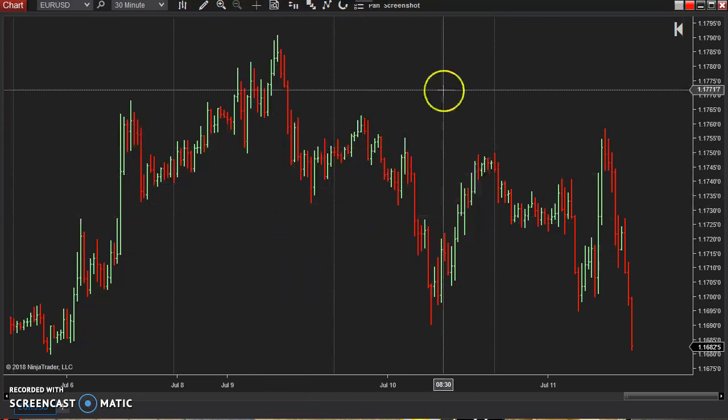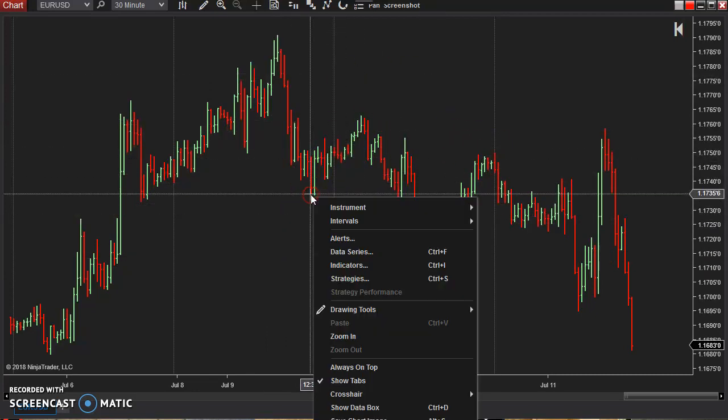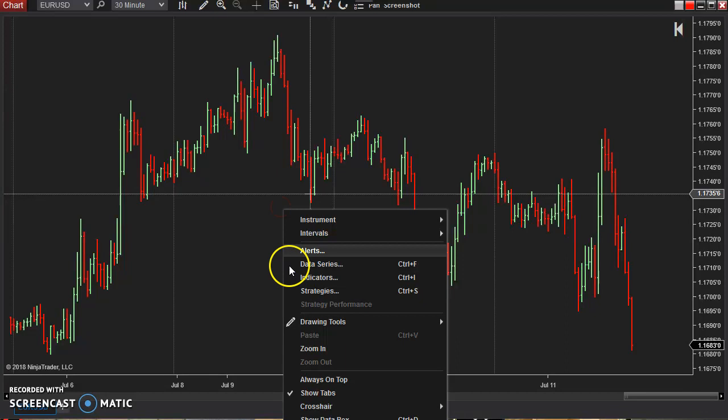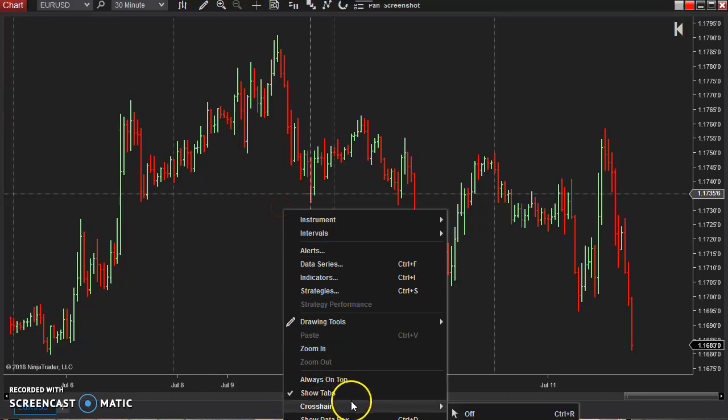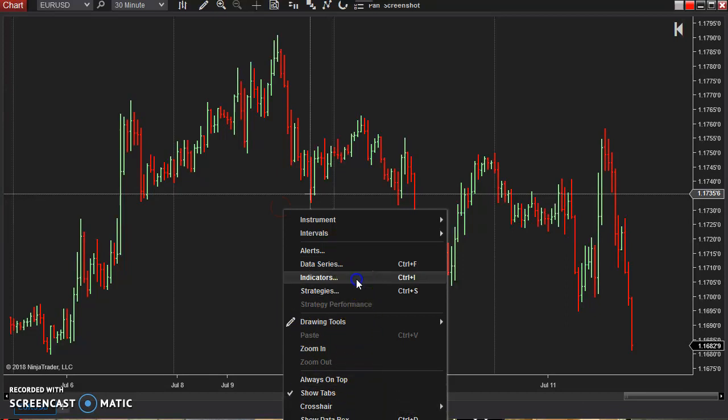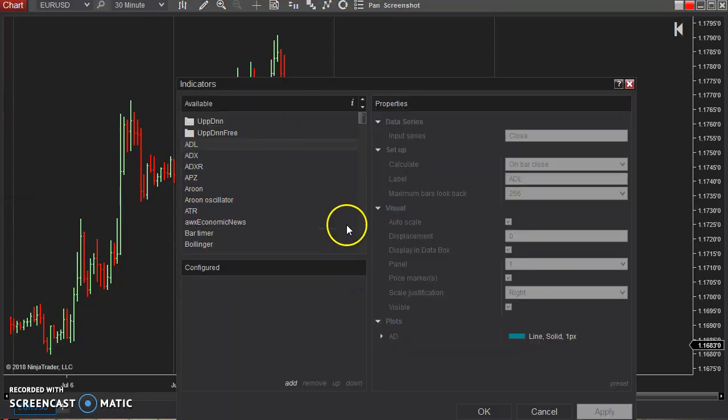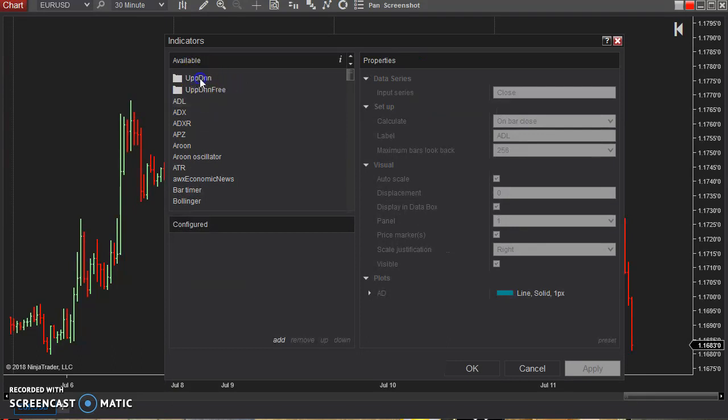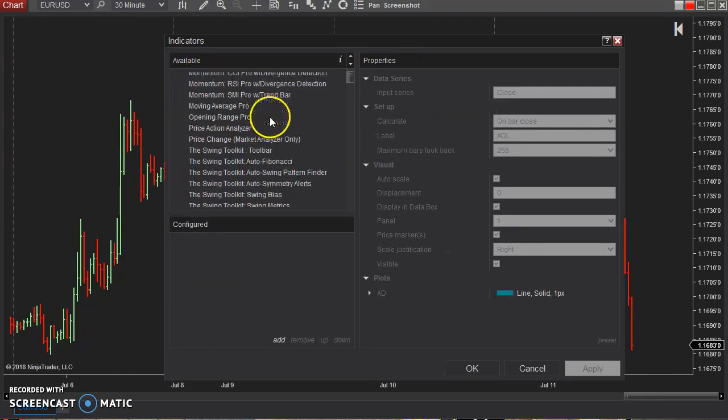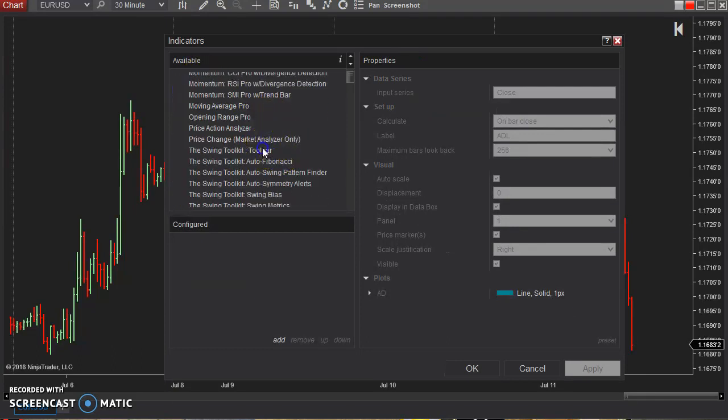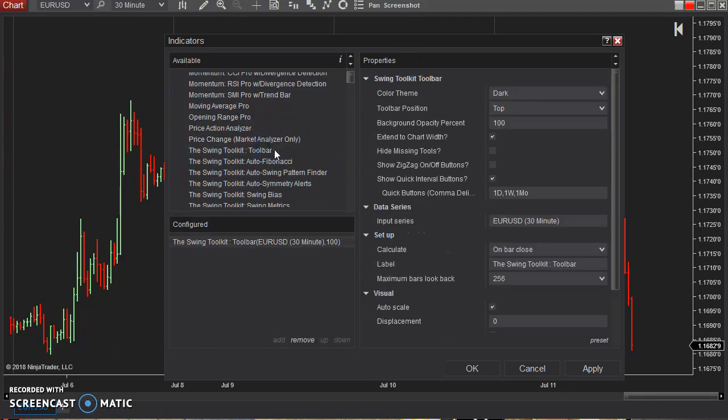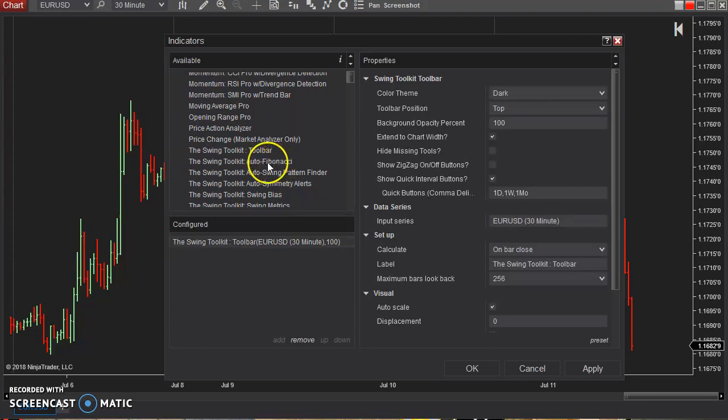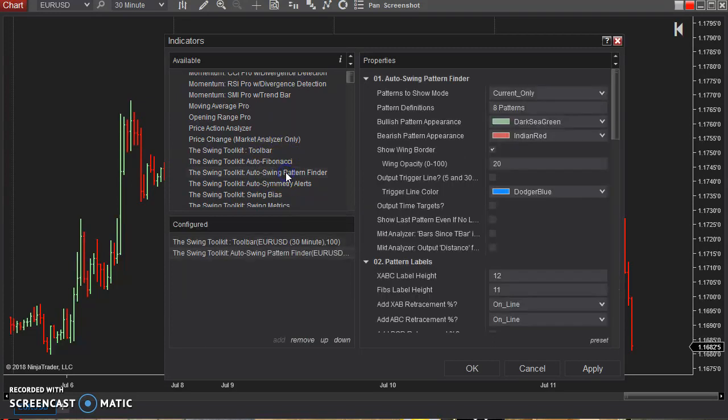So first just open up a chart and you want to set up this chart with a couple indicators here. I'm going to right click and go to indicators, go to the up down folder, I'm going to add the toolbar and this particular video I'm going to add the auto pattern finder here.